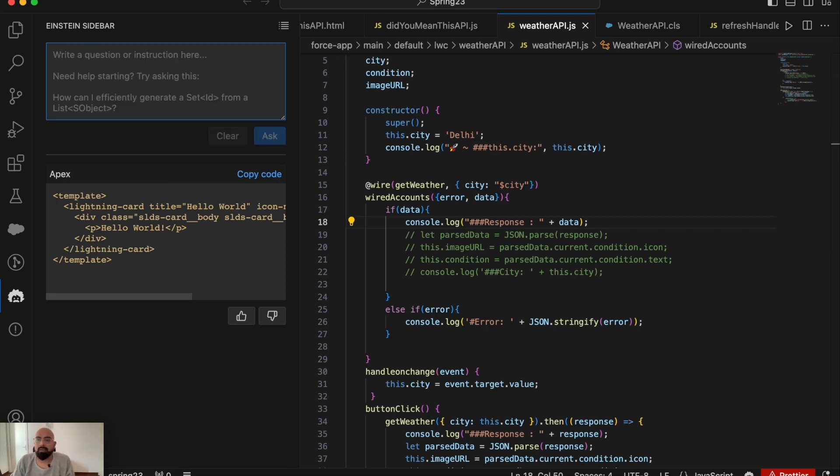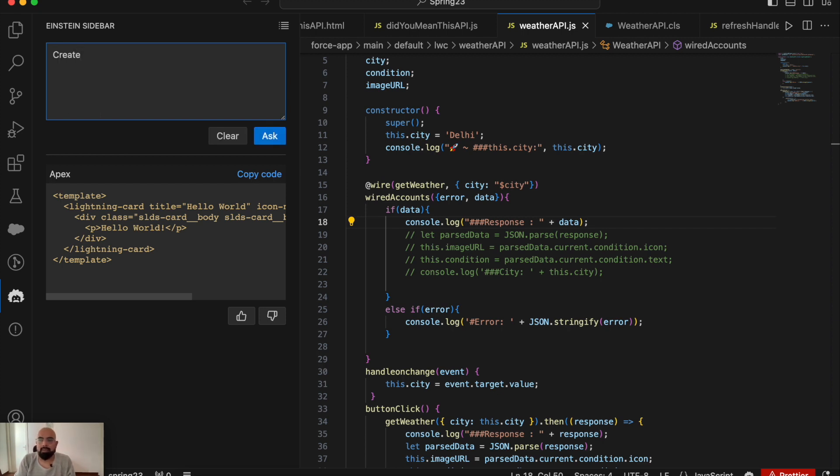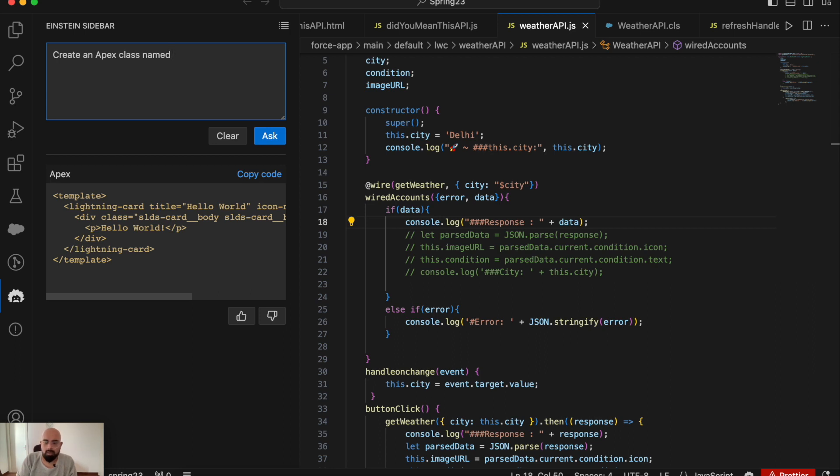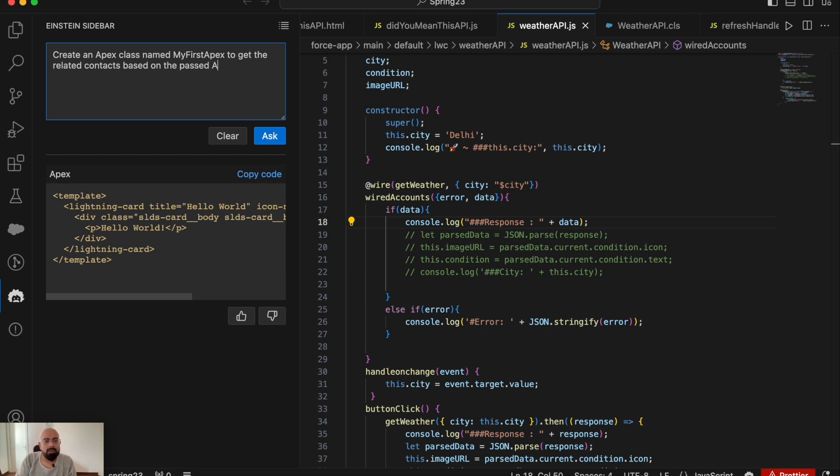As I said, this completely depends on the prompt you enter. For example: 'Create an Apex class named MyFirstApex to get the related contacts based on the passed account ID.' This is my prompt. Now if I click the Ask button...